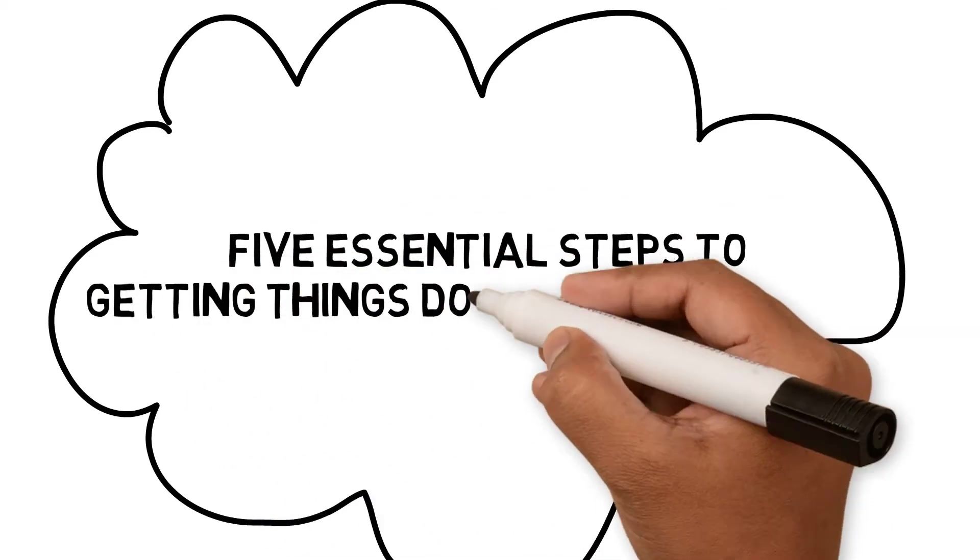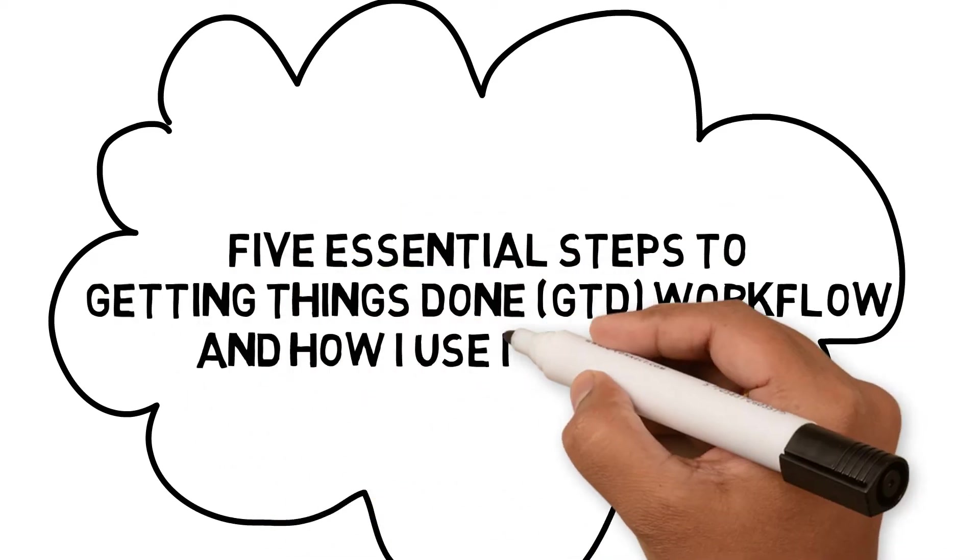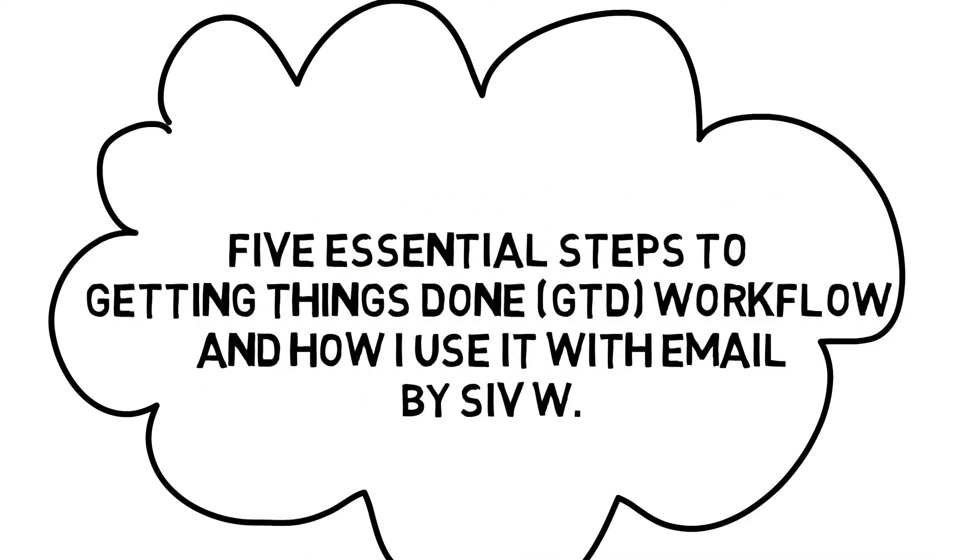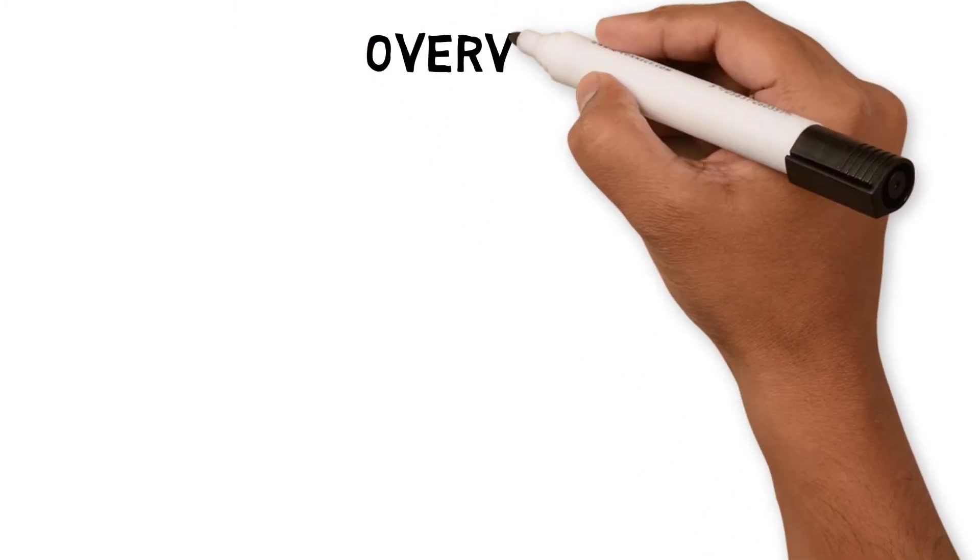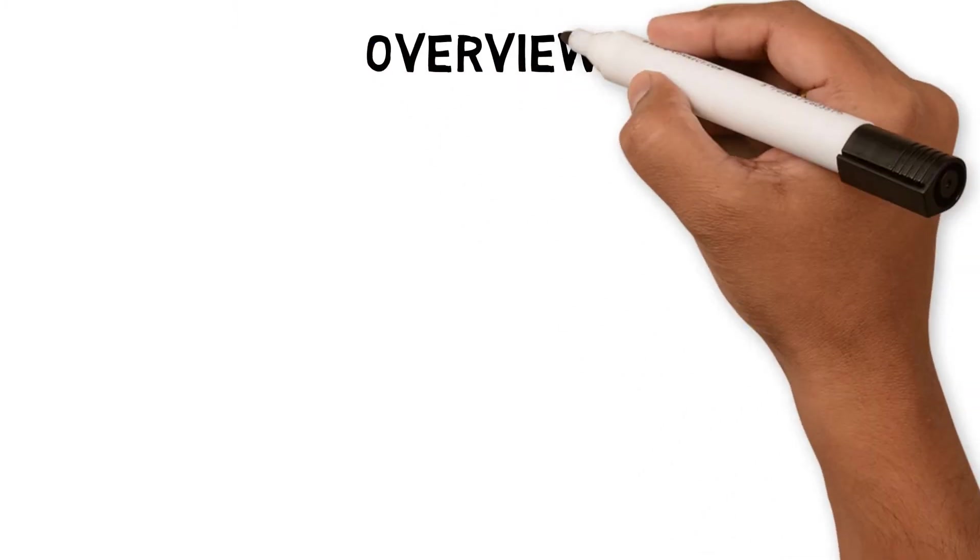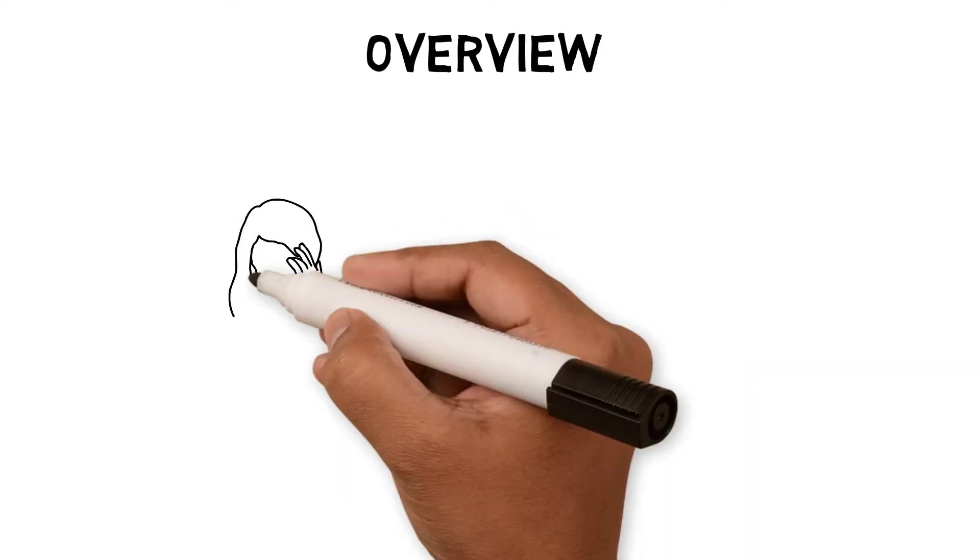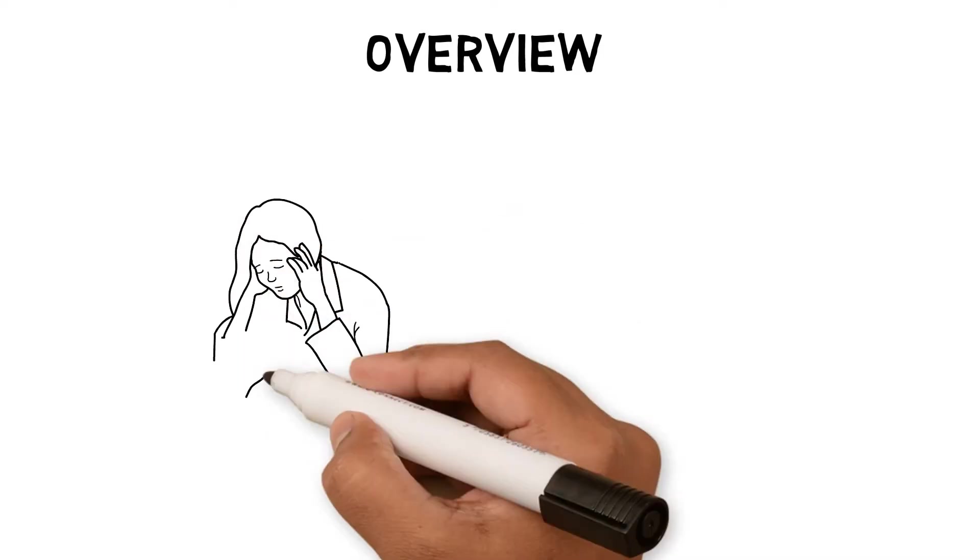Five essential steps to getting things done workflow and how I use it with email. Are you working in a corporate world and finding yourself overwhelmed by emails and workload? I had similar issues in my early twenties.